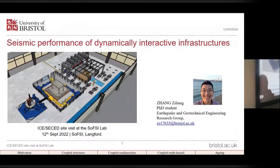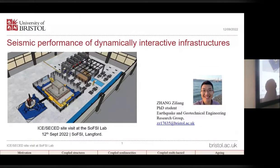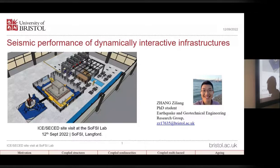My topic is scientific performance of dynamic interactive infrastructures.